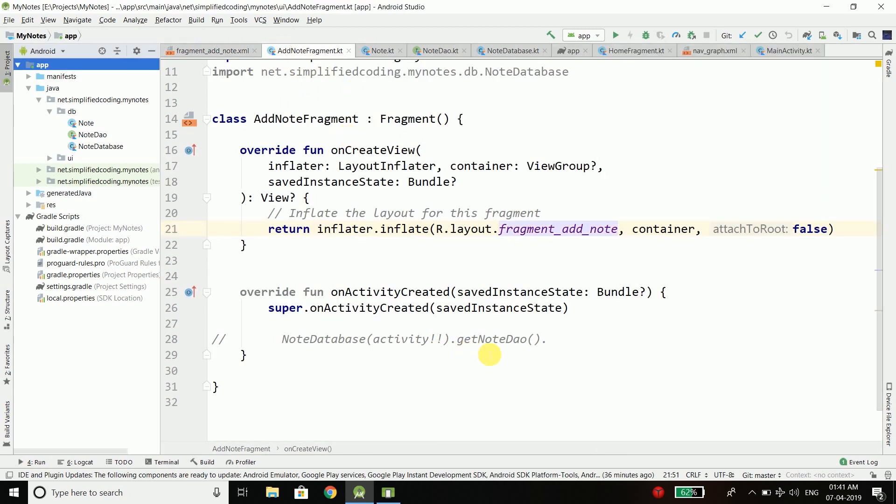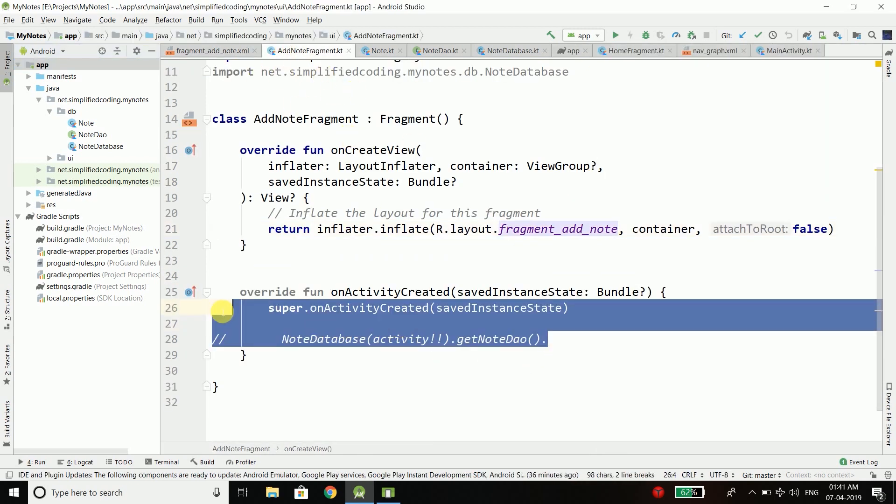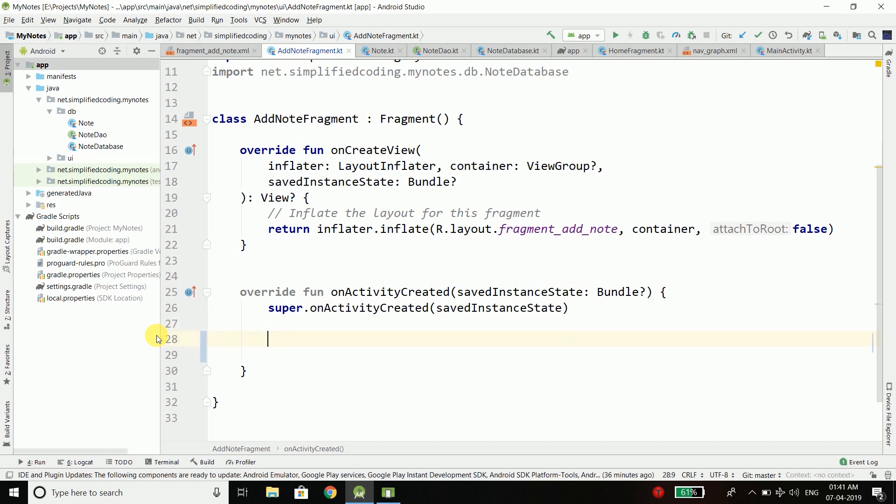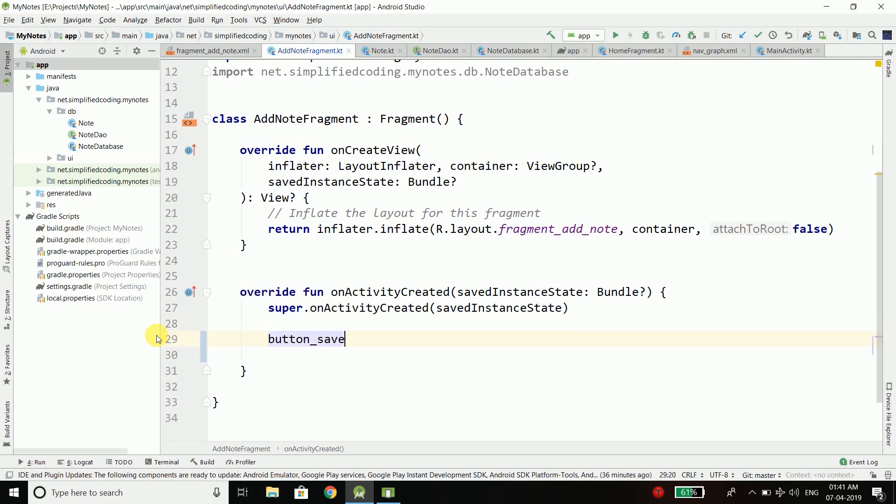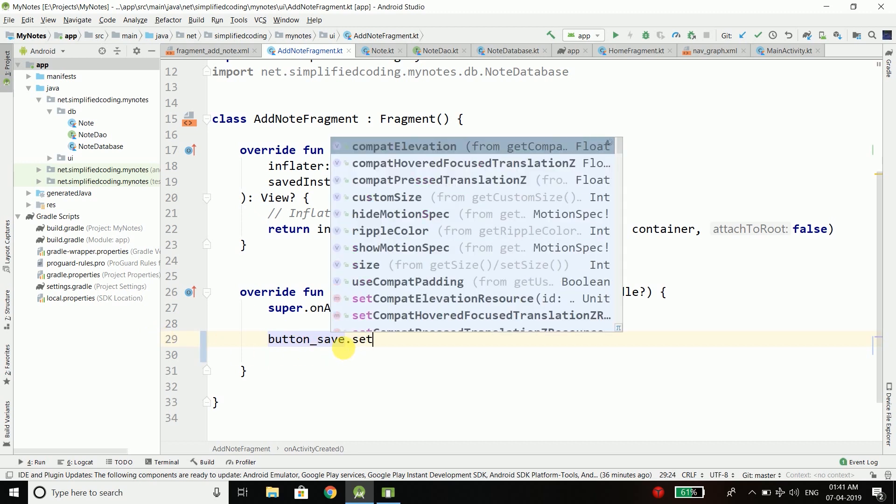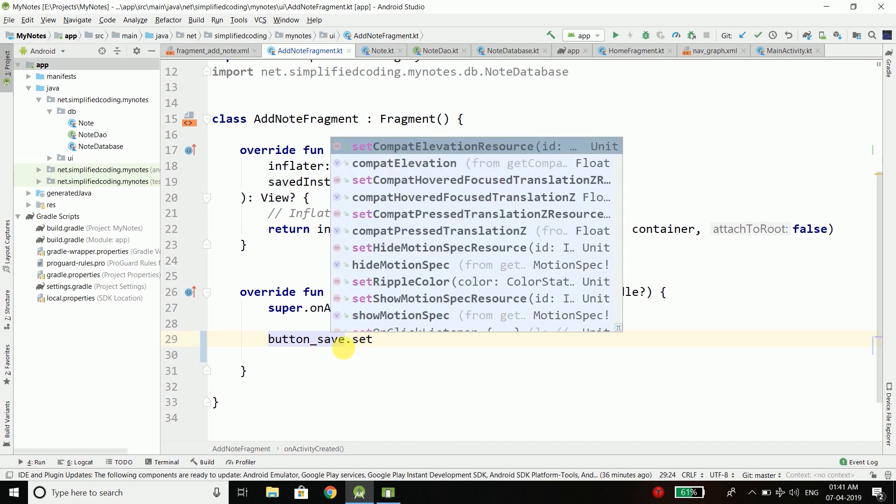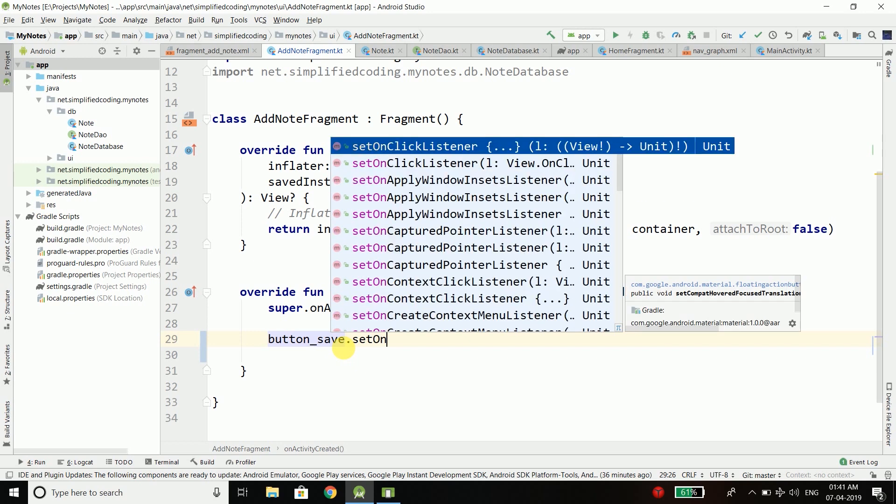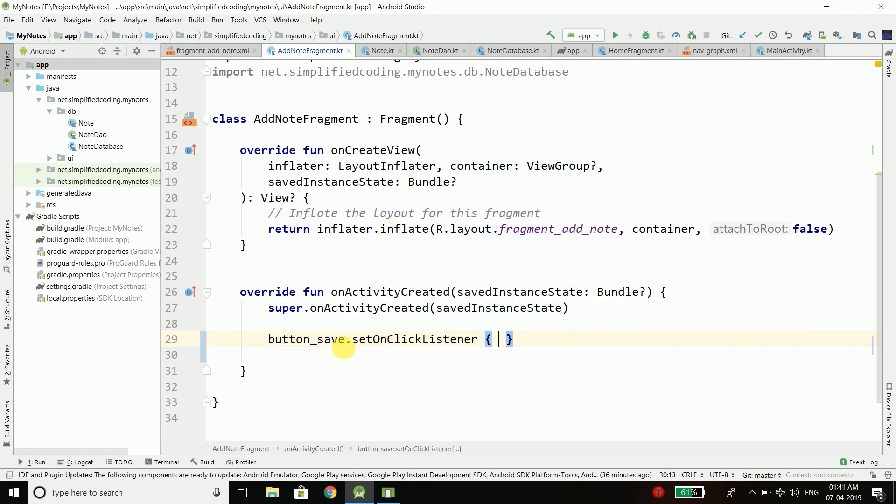Come inside add note fragment and here first we will attach a click listener to the floating action button. The ID of the floating action button is button save, and then I will add an onClick listener to this button.